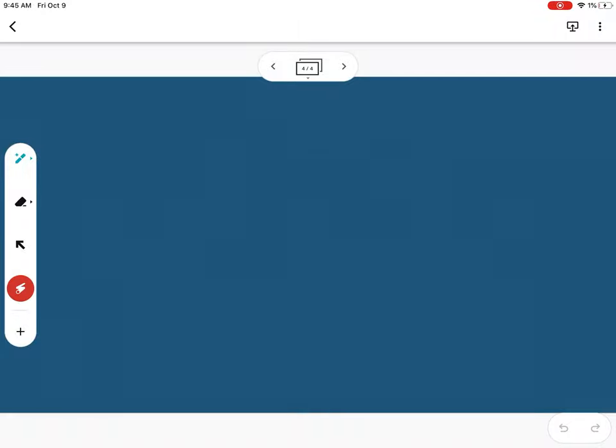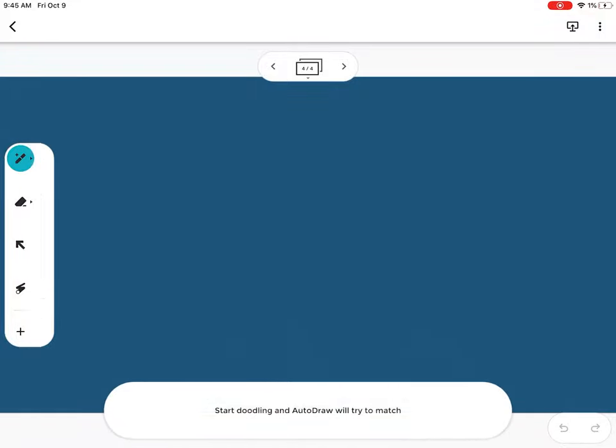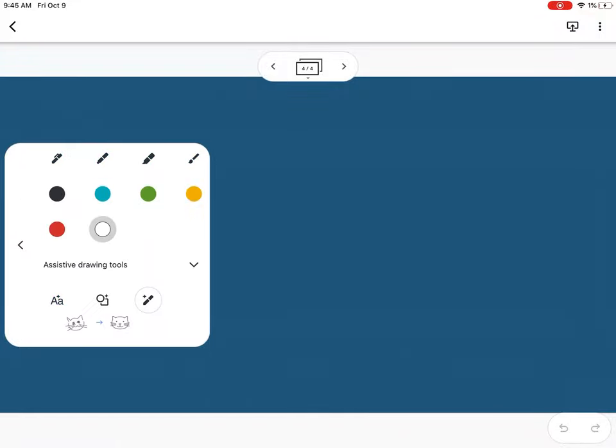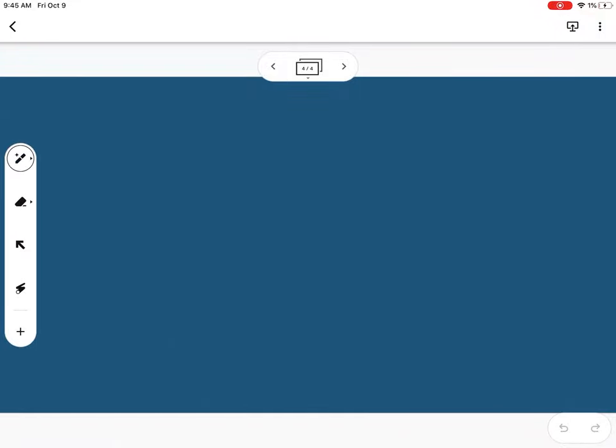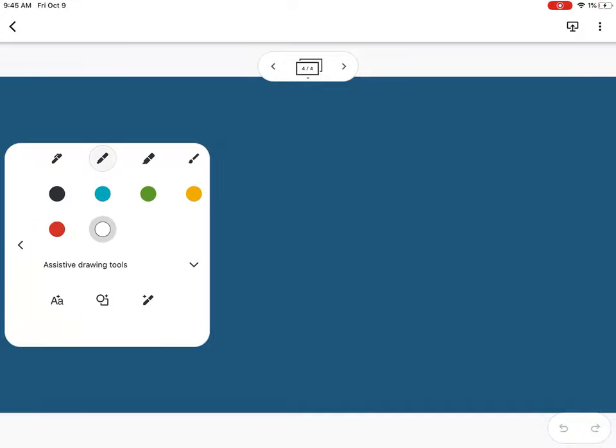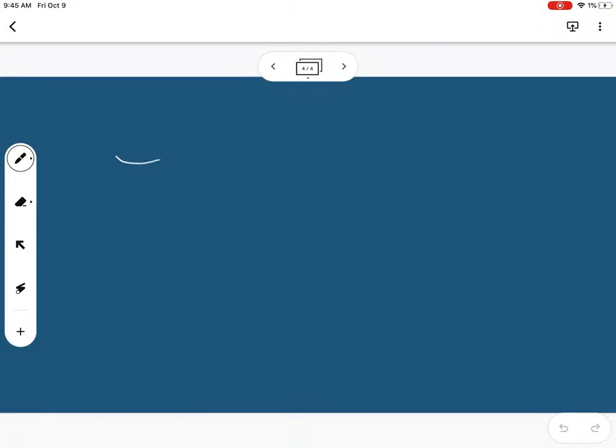You can also use this for presenting. There's a highlighter tool that lets you doodle, and it'll erase your doodle as you're writing to call attention to things. You can use this on the big screen or from your iPad and project it.